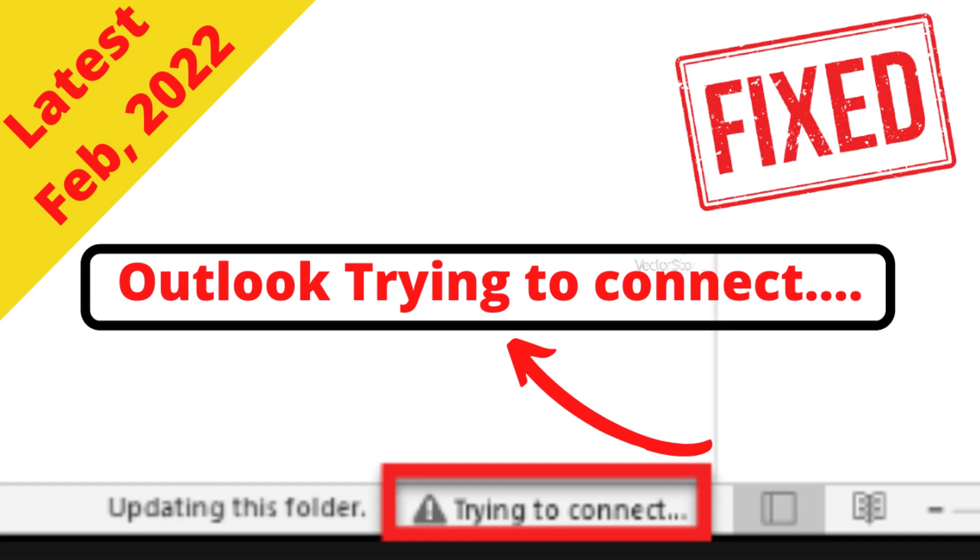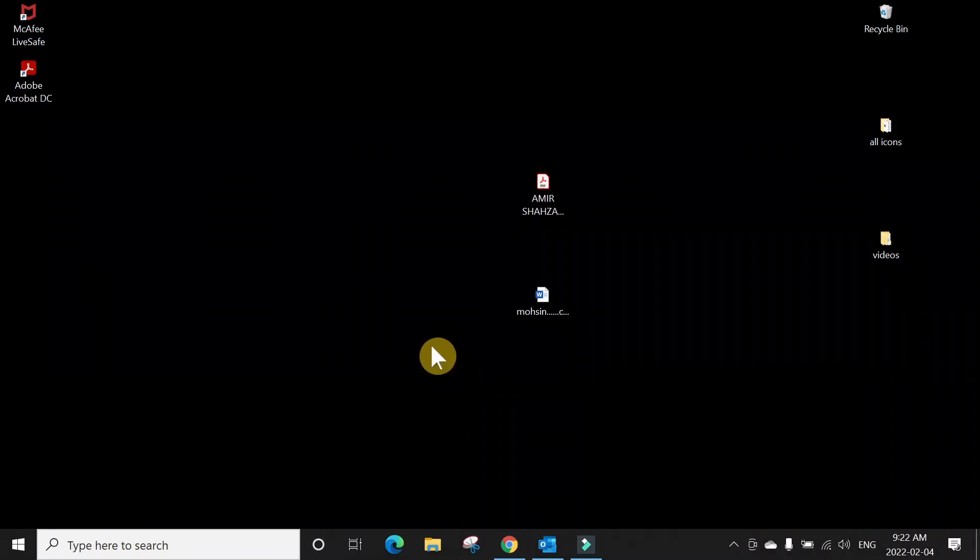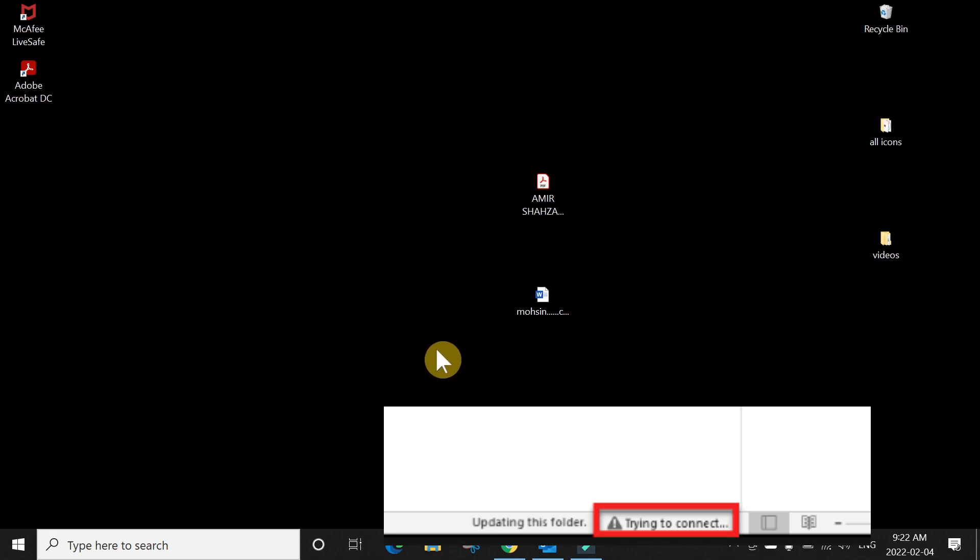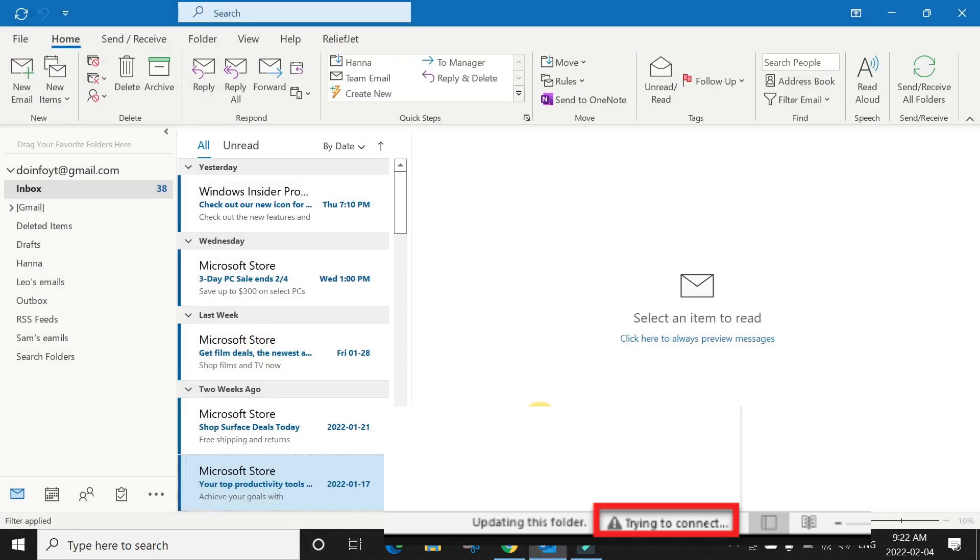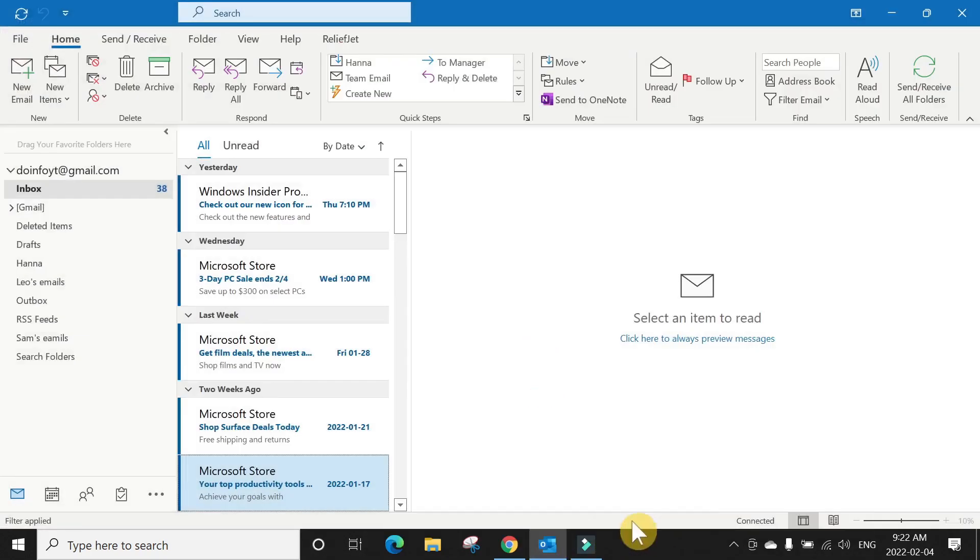Welcome to DoInfo. Today we are going to talk about a very important issue which is happening since this morning. Today is February 4th, 2022, and this morning when we got here in the office, half of the office when they tried to open Outlook, it says it's not connecting here at the bottom.